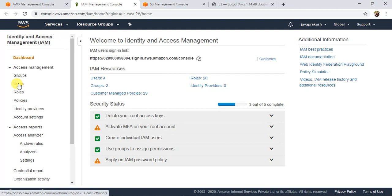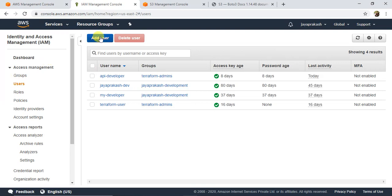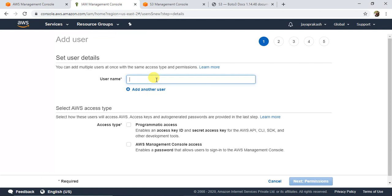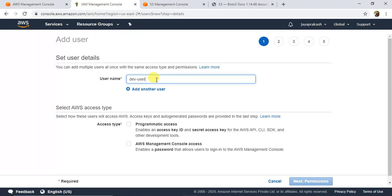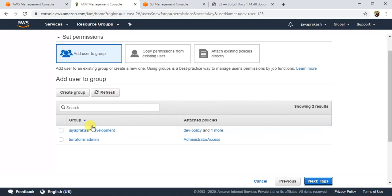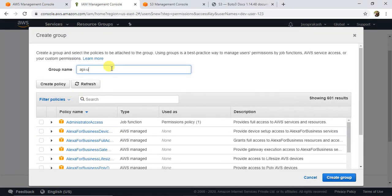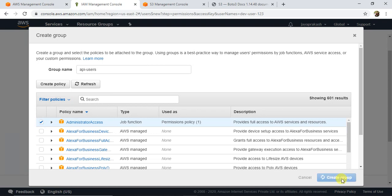I'll create an IAM user and grant admin access. You can limit permissions if you want. In IAM, click on Users and then Add User. Give a username like 'dev-user-123' or whatever you like. Grant only programmatic access — not console access. Under permissions, if you don't have a group, click Create Group, name it something like 'api-users', and grant Administrator Access, then click Create Group.